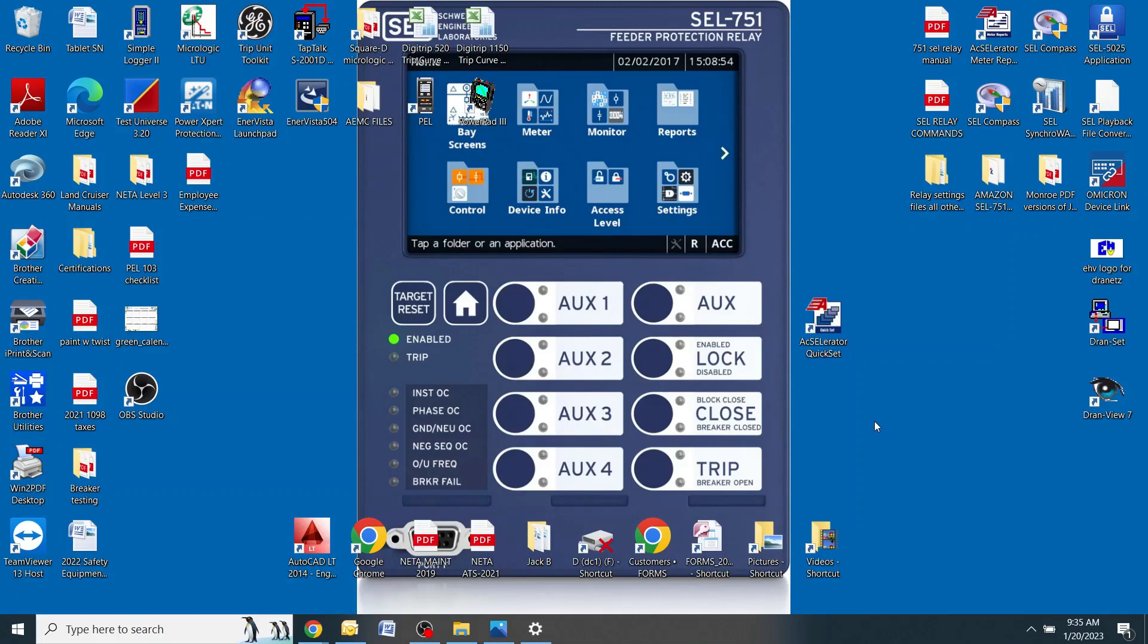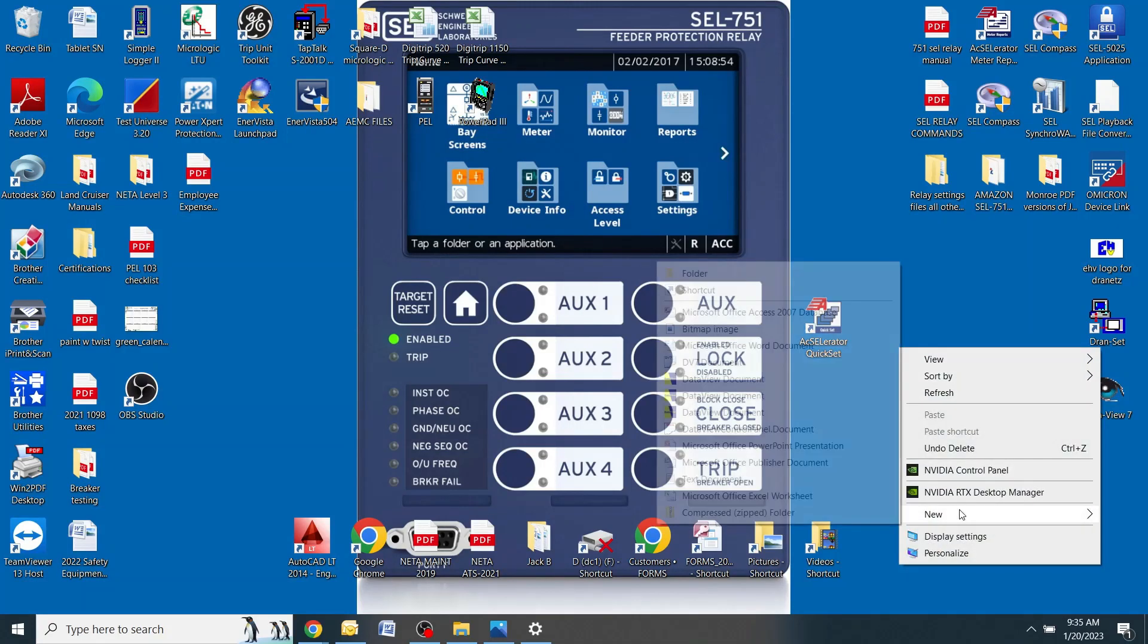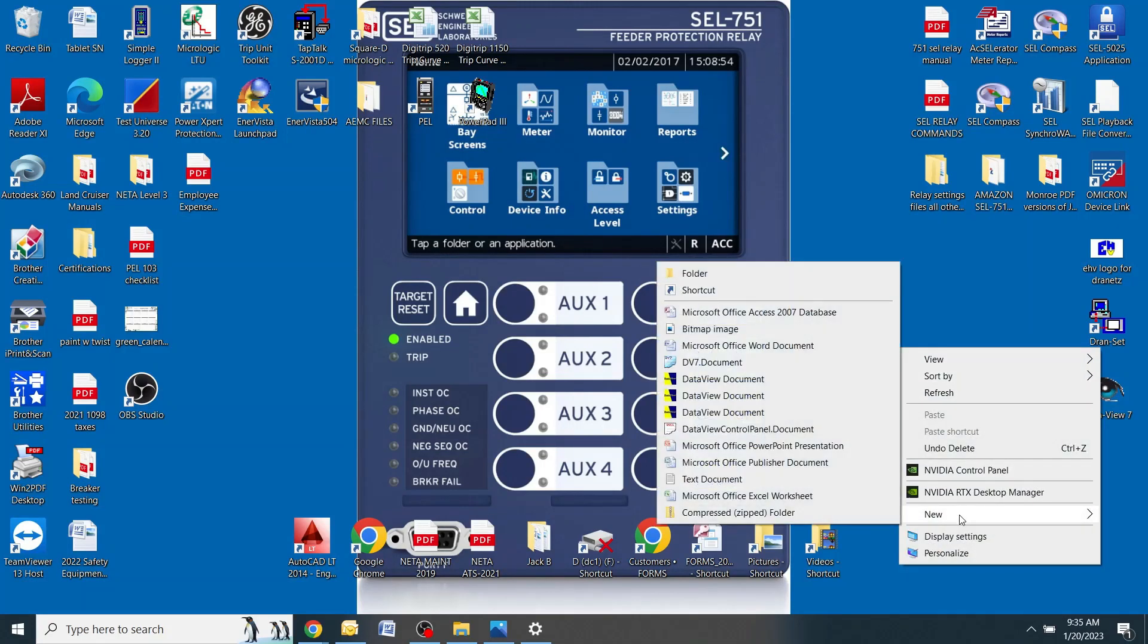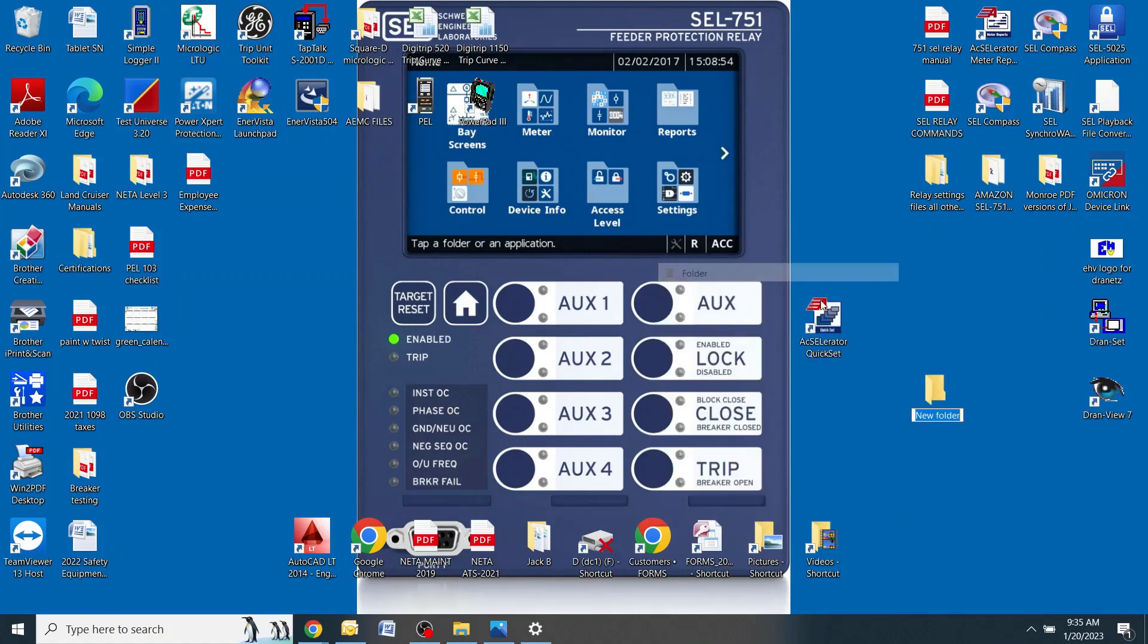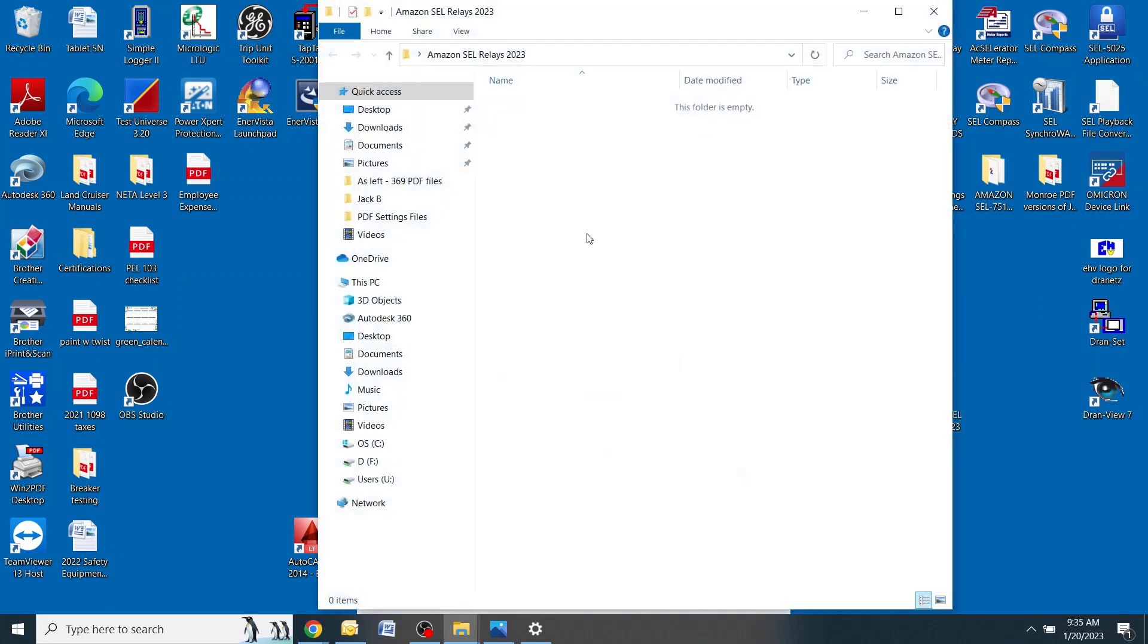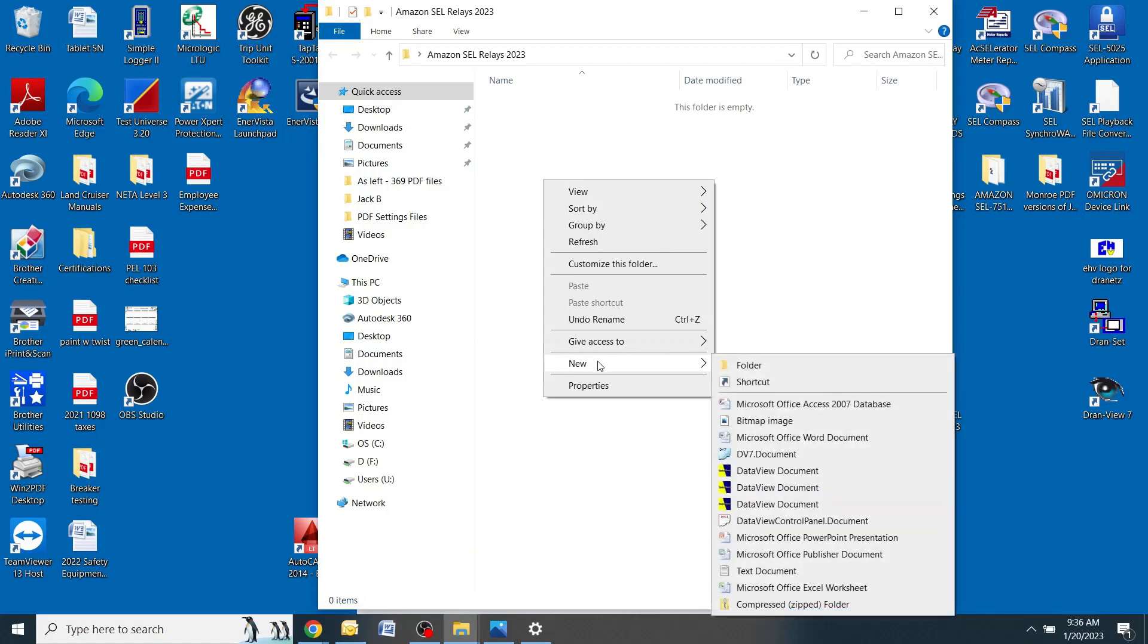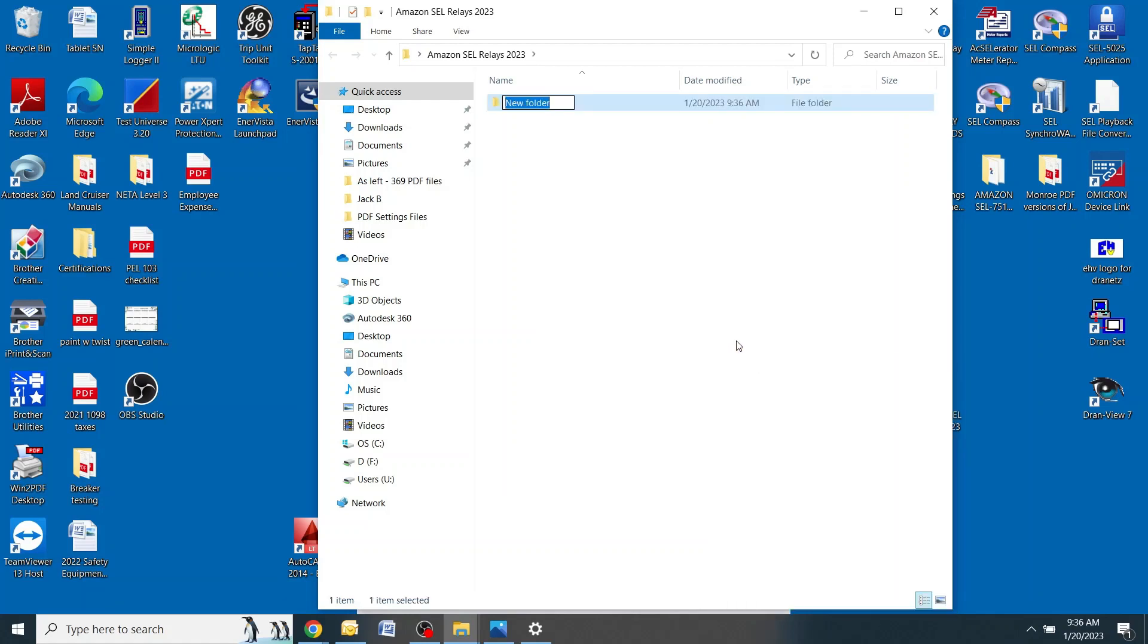The first thing you need to do is create a folder on your desktop to save the relay files. To do that, right click, go to new and folder, name this Amazon SEL Relays 2023. Go into the folder. Create a new subfolder. This should be named after the site that you are working at. This one will be ACY5.